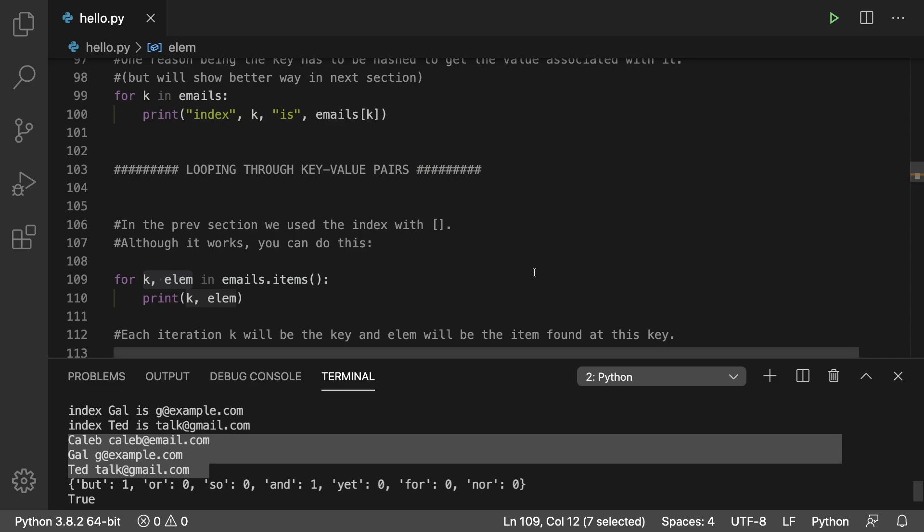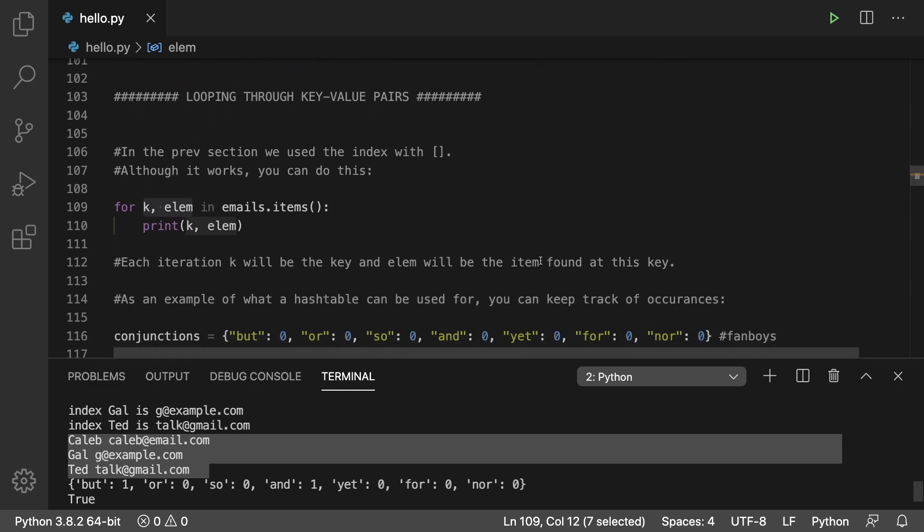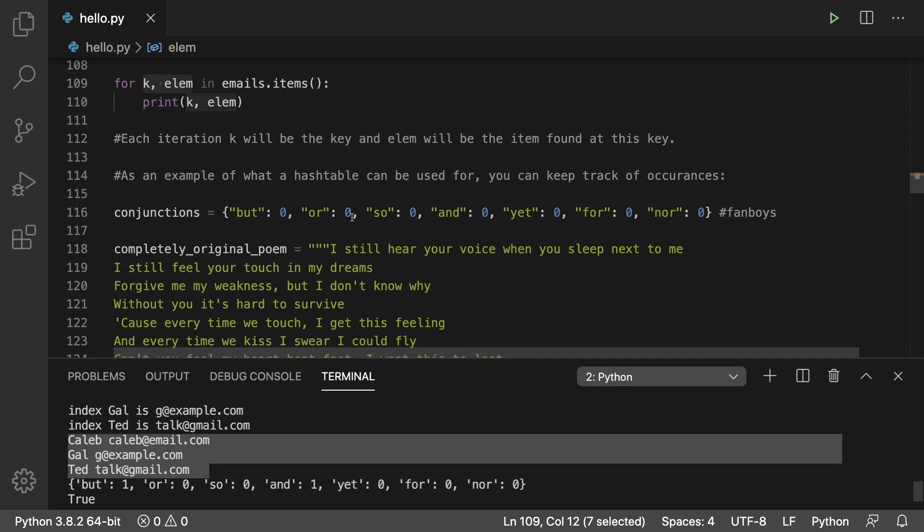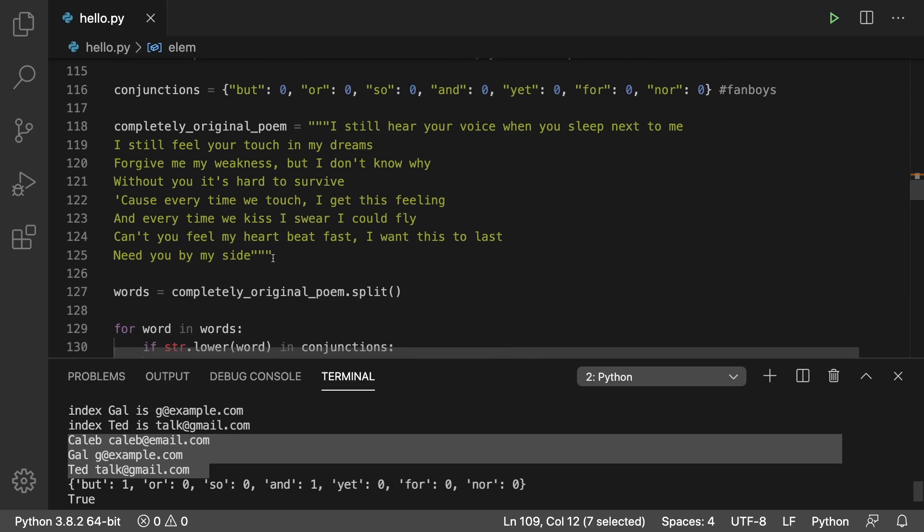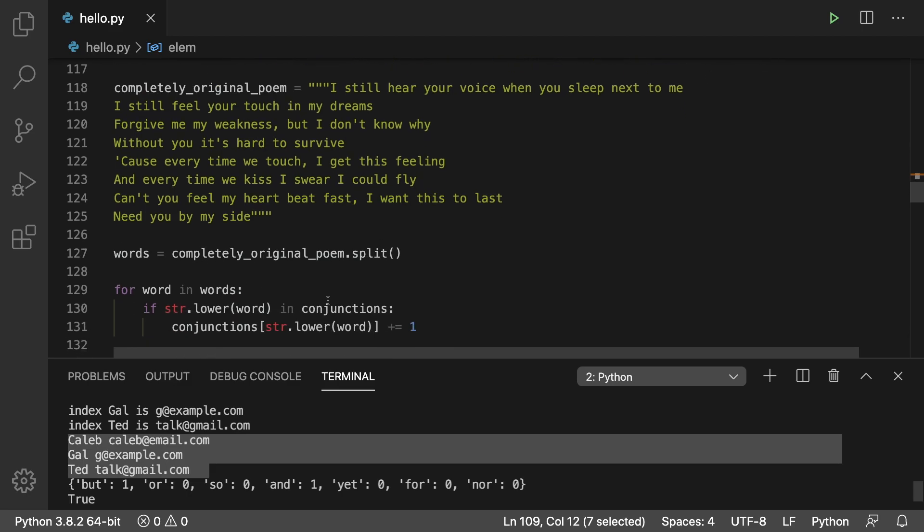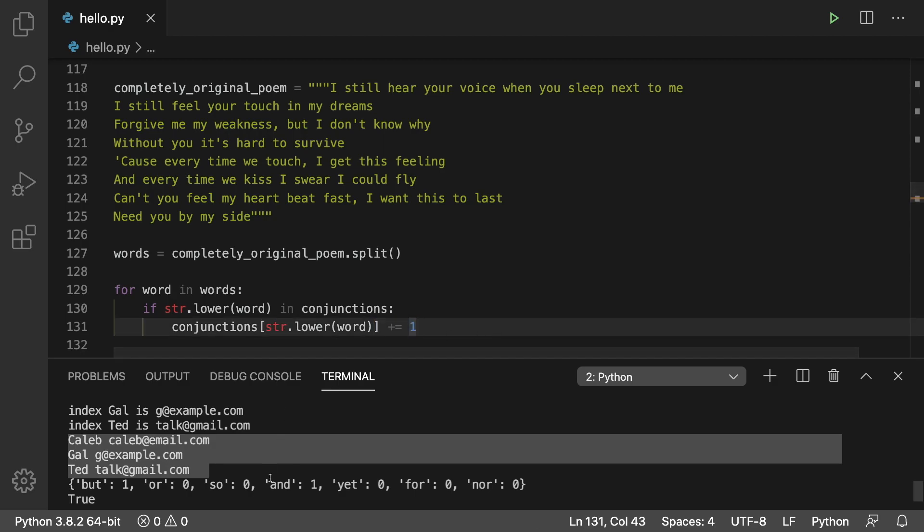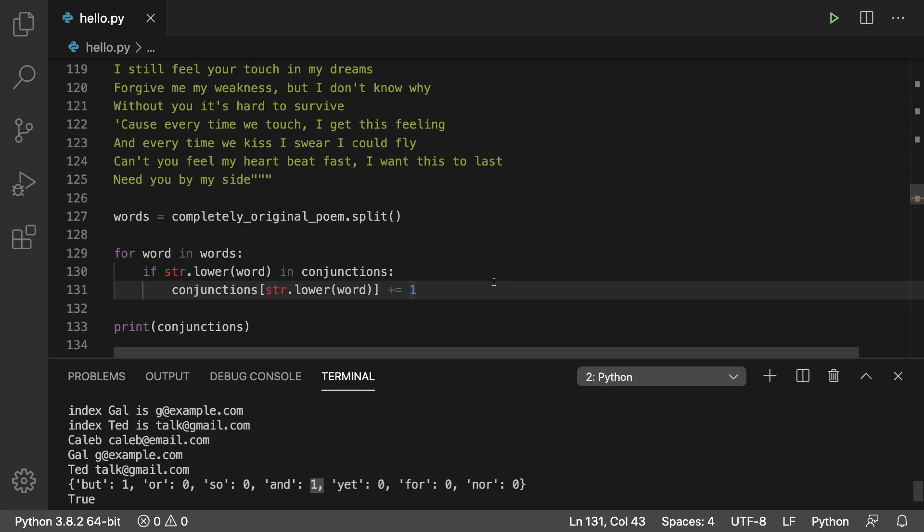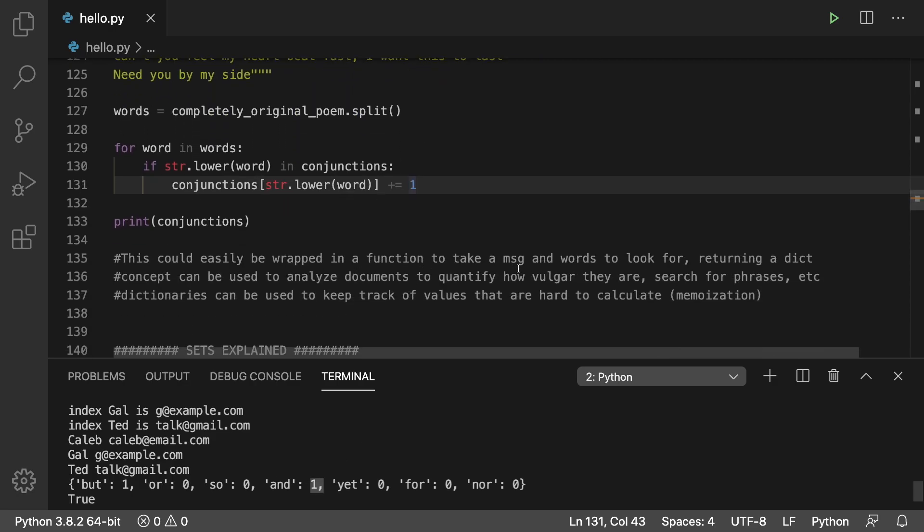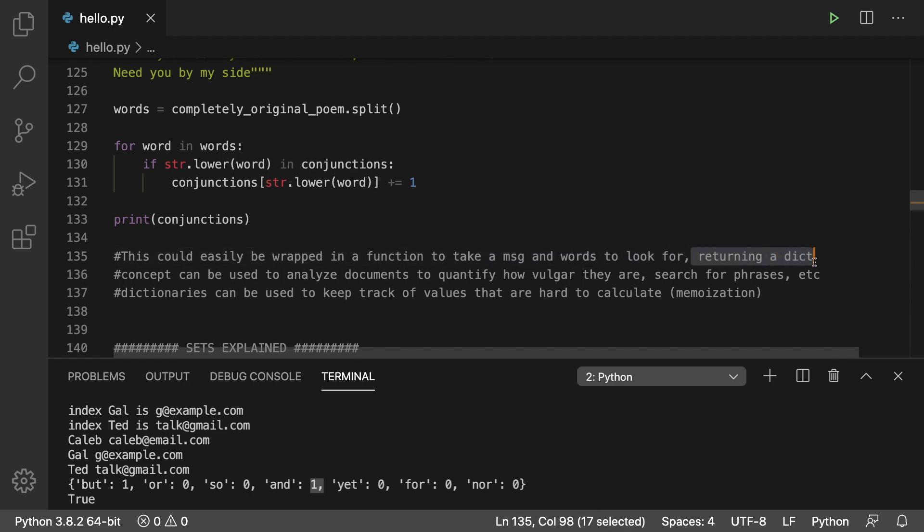Next up, we show an example of what you might use a dictionary for. So we basically have this dictionary of conjunctions. We have this string. We turn it into a list of words, and we count all of the conjunctions. Anytime a conjunction is found, we increase that number by 1. And afterwards, but is found once, and and is found once. As mentioned, you could easily wrap this in a function to take a message and words to look for, and it could return a dictionary. But you can try that if you want. This works fine.